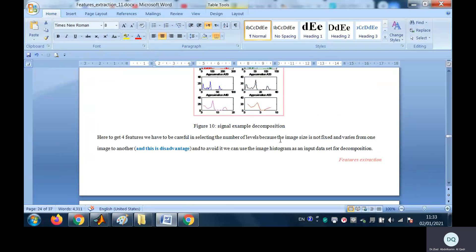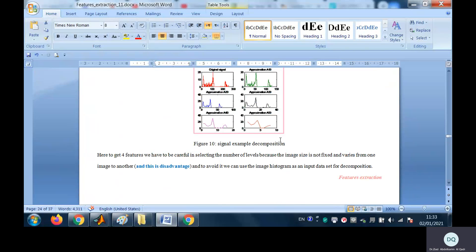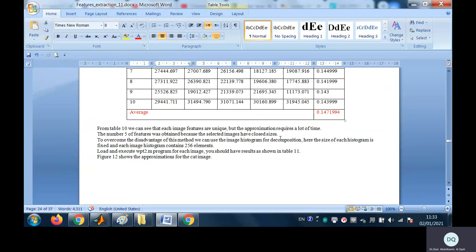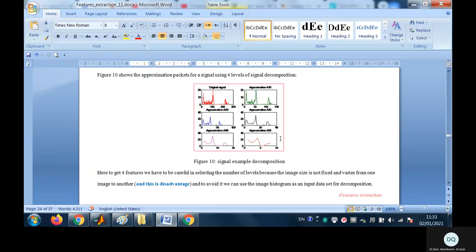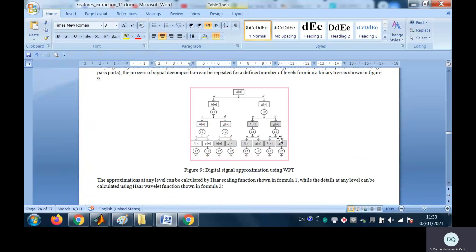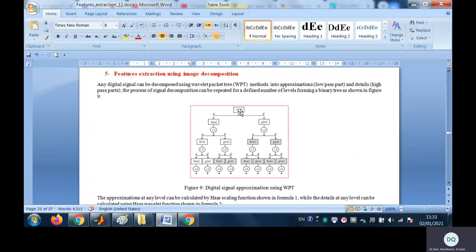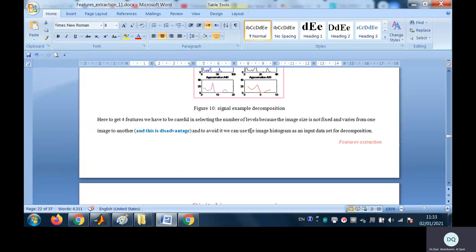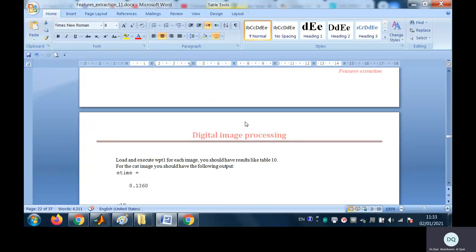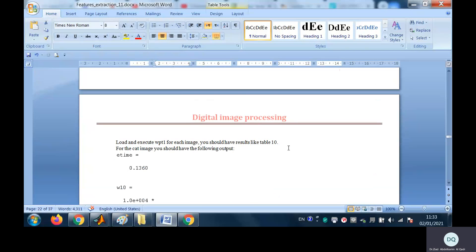The restriction is the number of levels. We can use a part of the image instead of the whole image and fix the size to do the decomposition. Or we can use the image histogram. The material will be posted in the description part of the video.